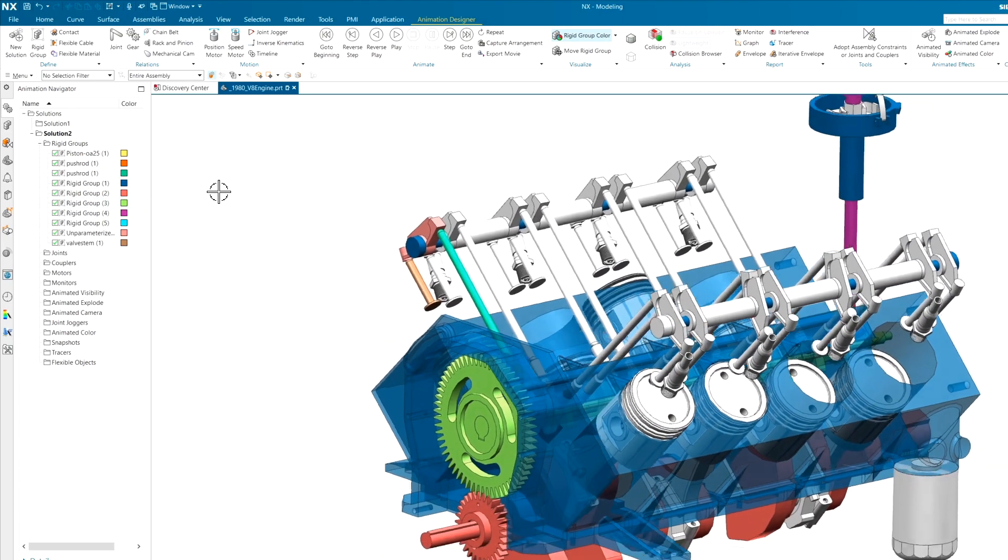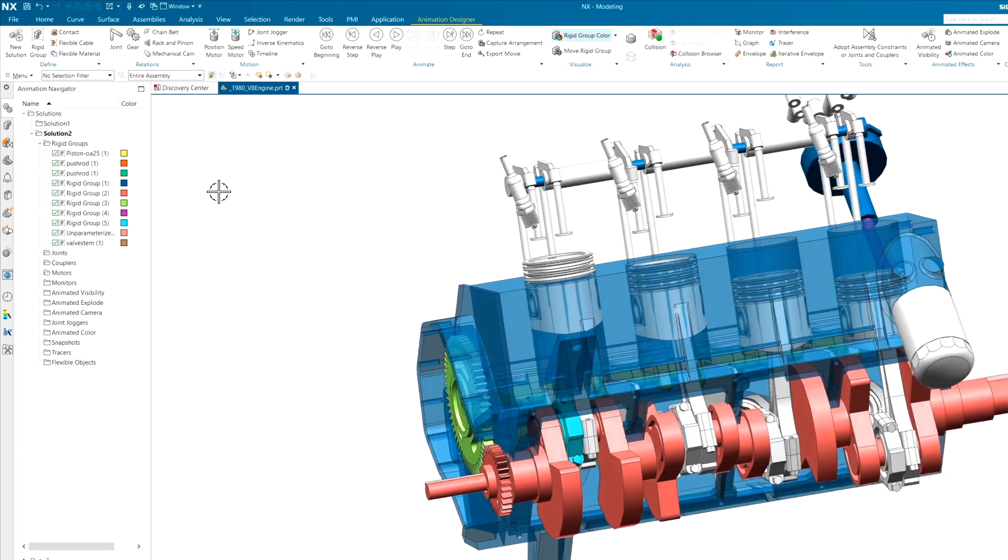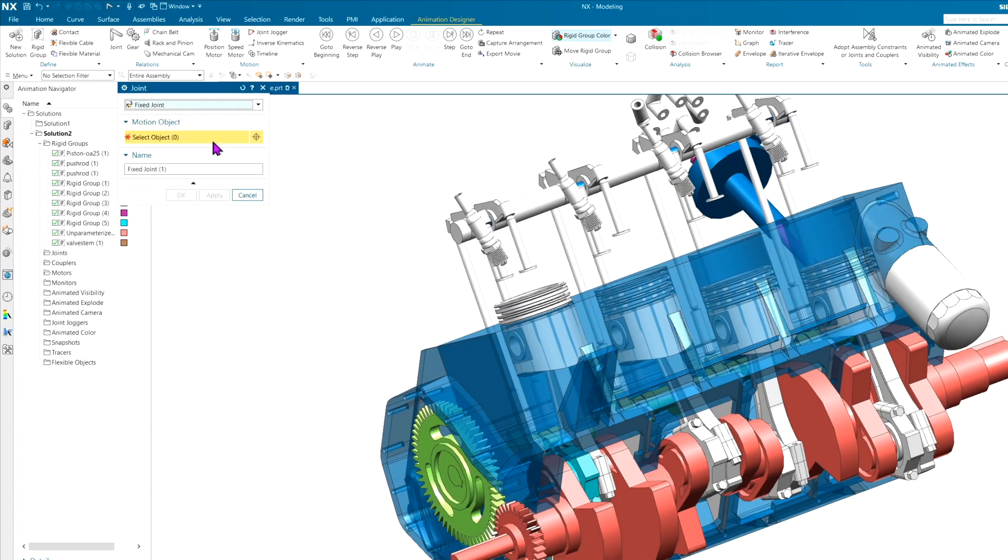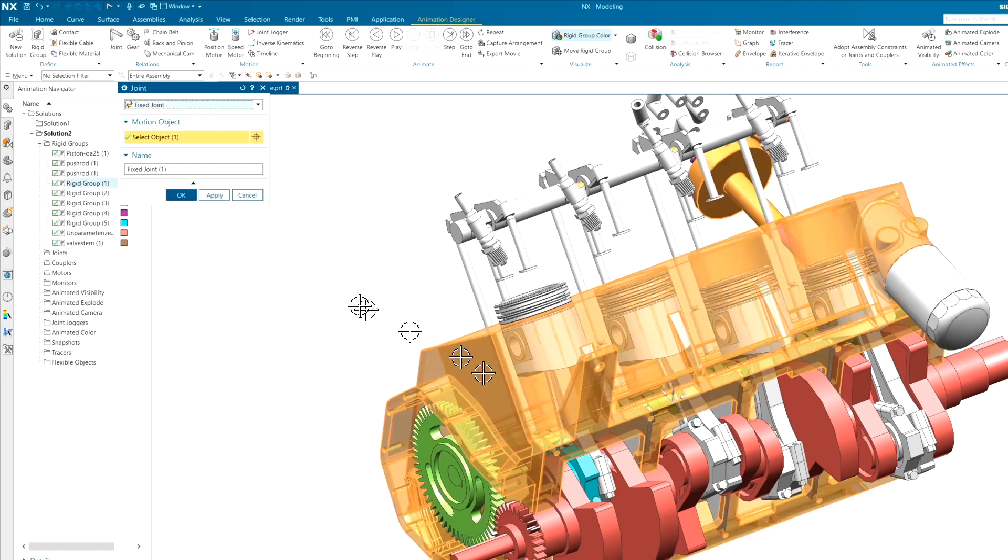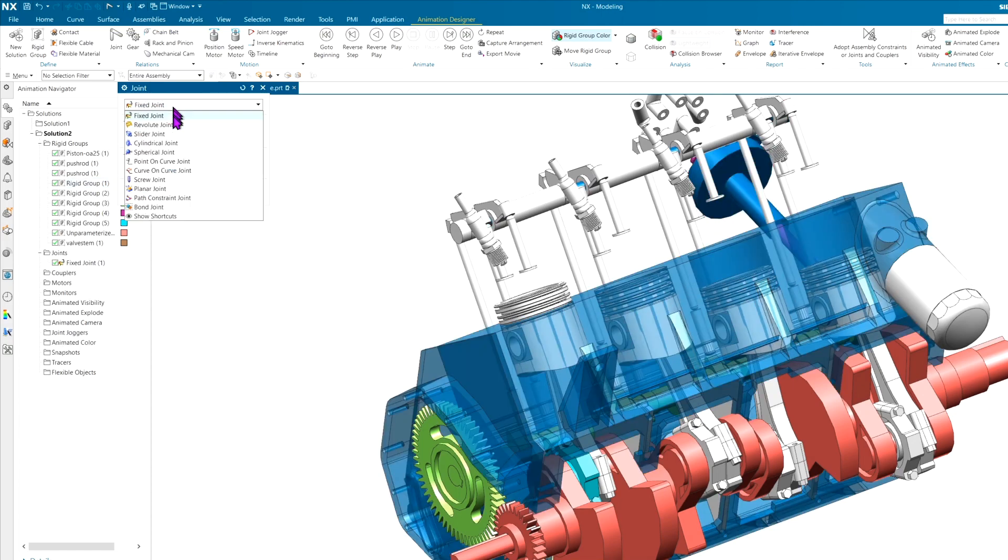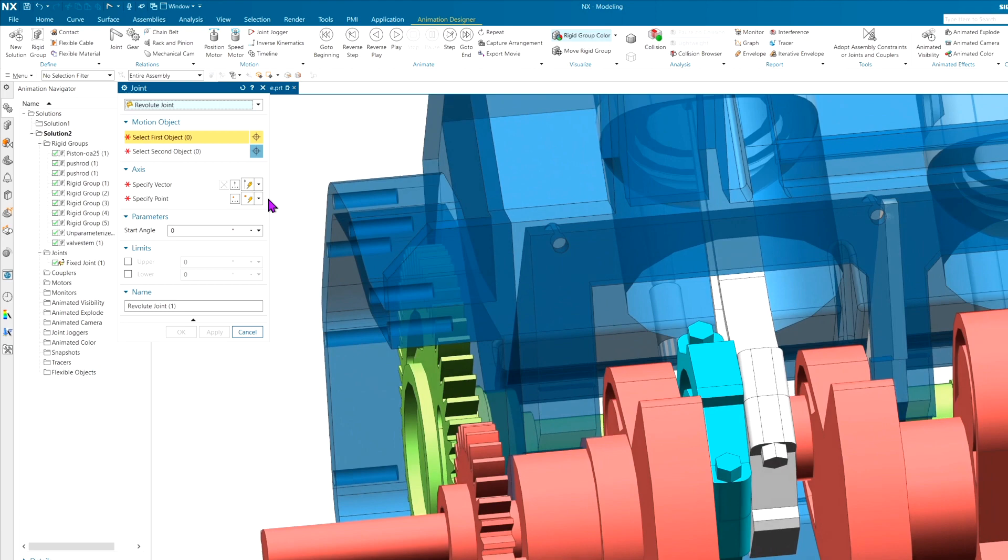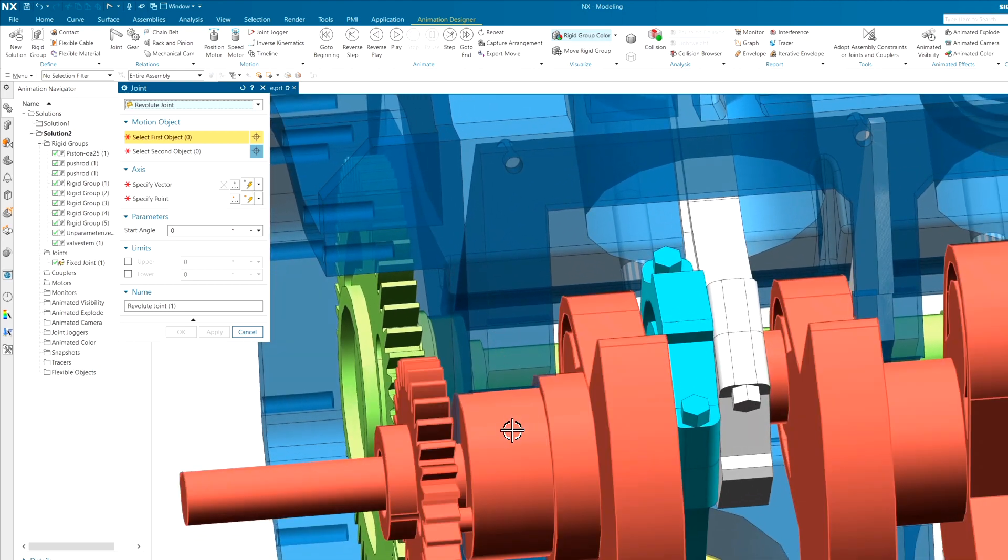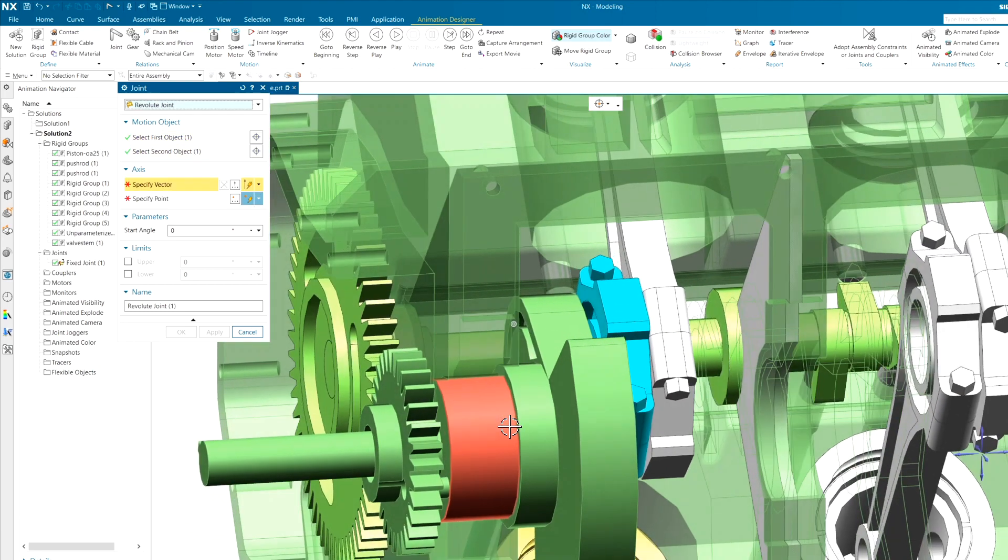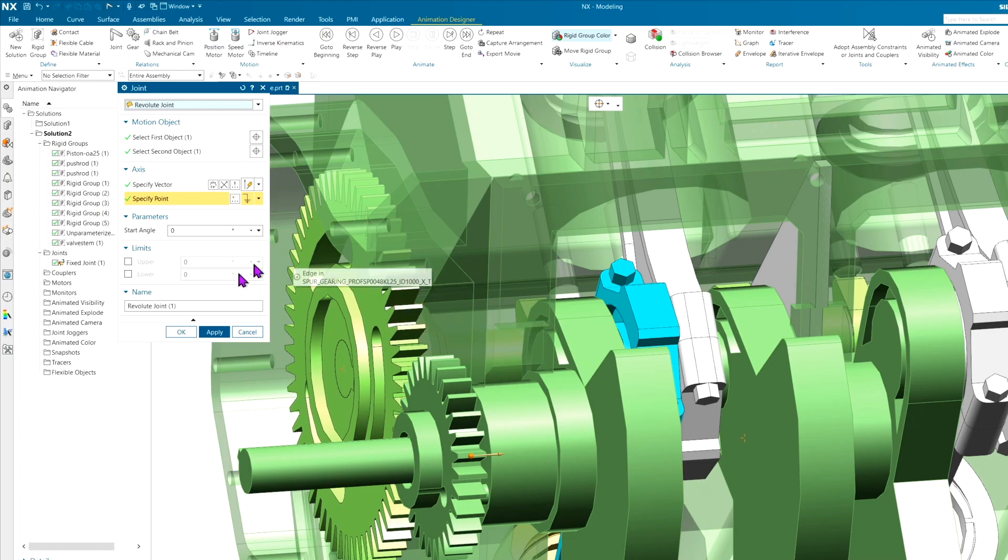Alright, now that we've got that done, let's go ahead and add some joints. We are going to add a fixed joint to my block, of course. We're going to add a revolute joint to the crankshaft, as you would probably have already guessed, and we're just going to pick any axis of rotation along that crankshaft is going to be fine.